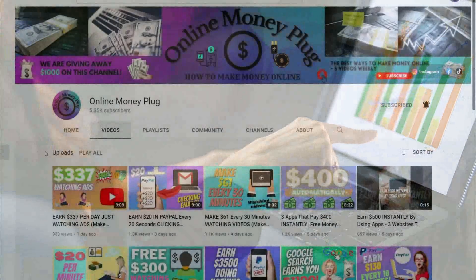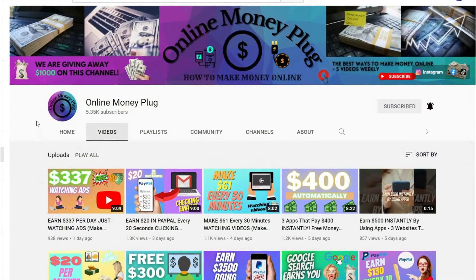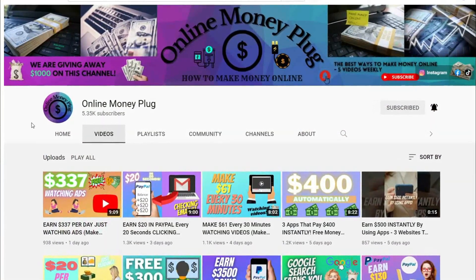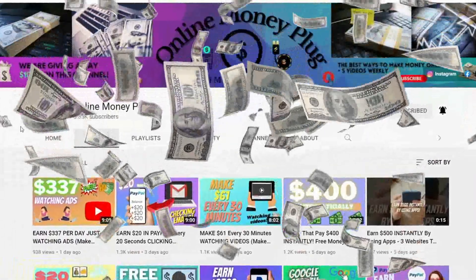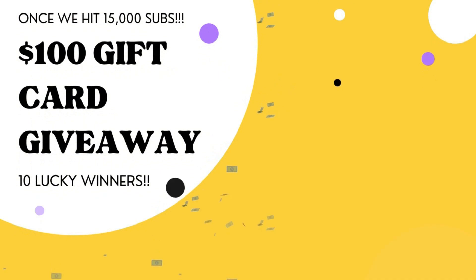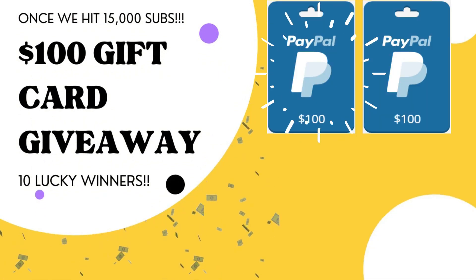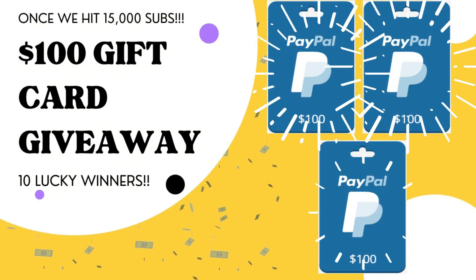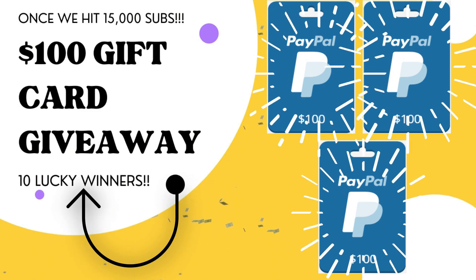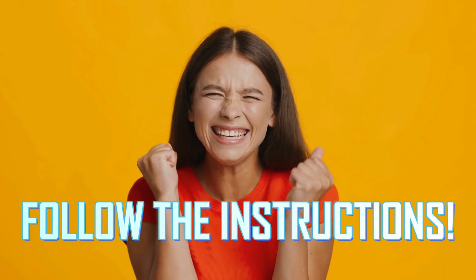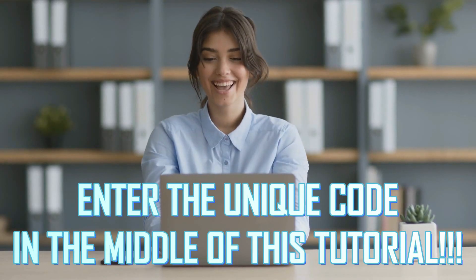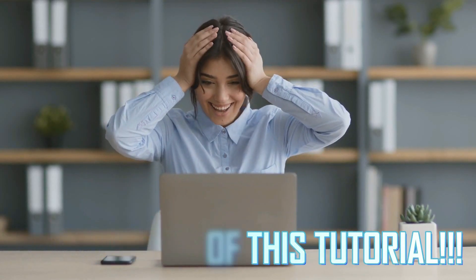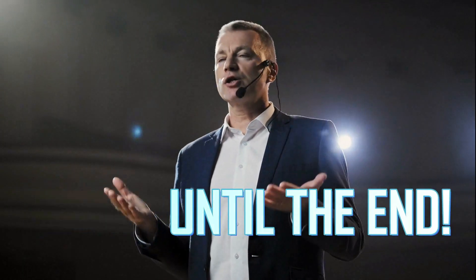Hey there, welcome to Online Money Plug, where we connect you to anything that will help you earn quick money online. On this channel, we love to give away free money, and we're giving away $100 worth of gift cards in PayPal to 10 lucky people once our channel hits 15,000 subscribers. To enter this exciting giveaway, I need you to follow the exact instructions and the unique code that are given in the middle of this video.